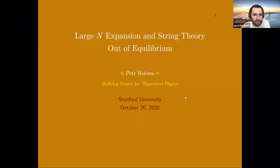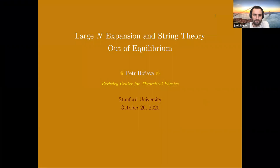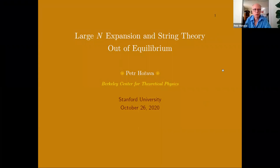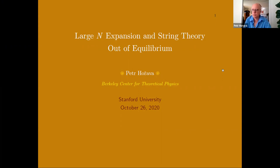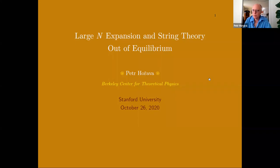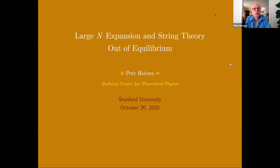For today's seminar we're very happy to have Petr Horava from Berkeley talking about large-N expansion and string theory out of equilibrium. Thank you very much for the invitation and for having me. It's great to visit Stanford, even if only virtually this time. I'm happy to see lots of familiar names from Stanford and outside of Stanford. I'll be talking about the large-N expansion and string theory out of equilibrium.